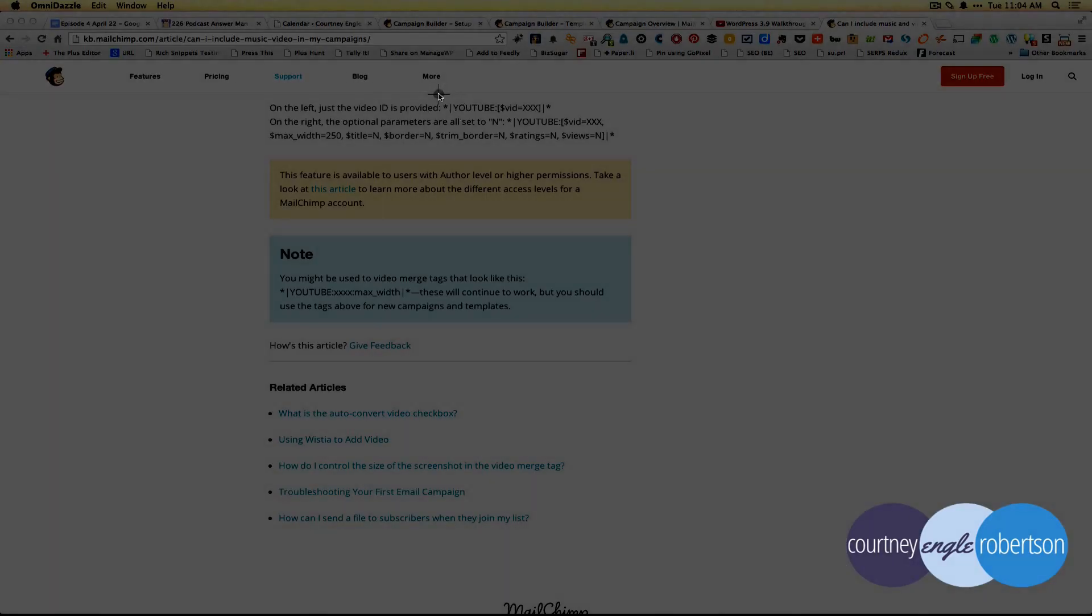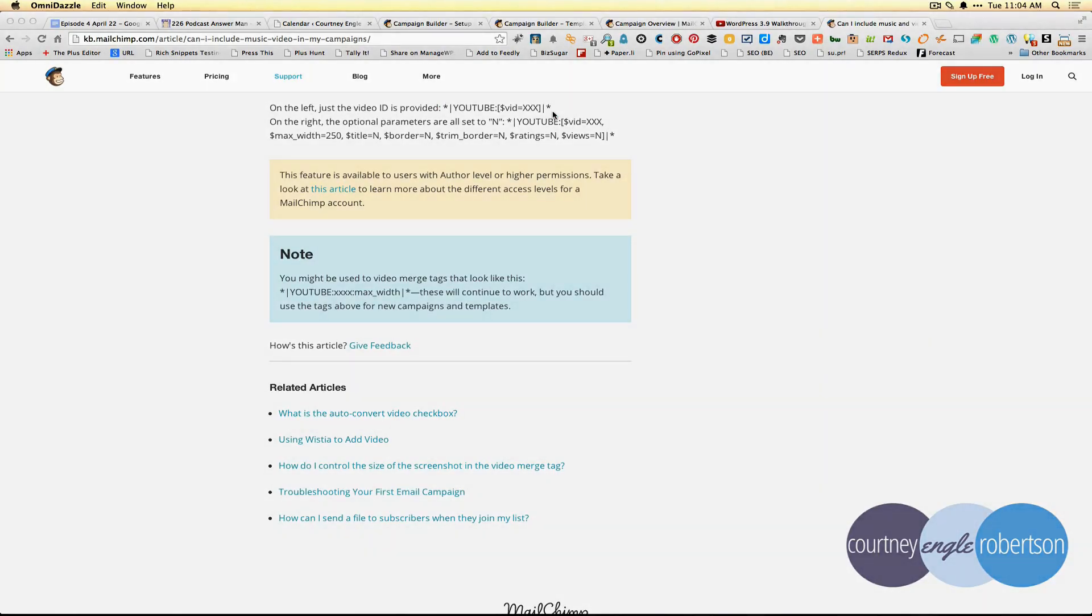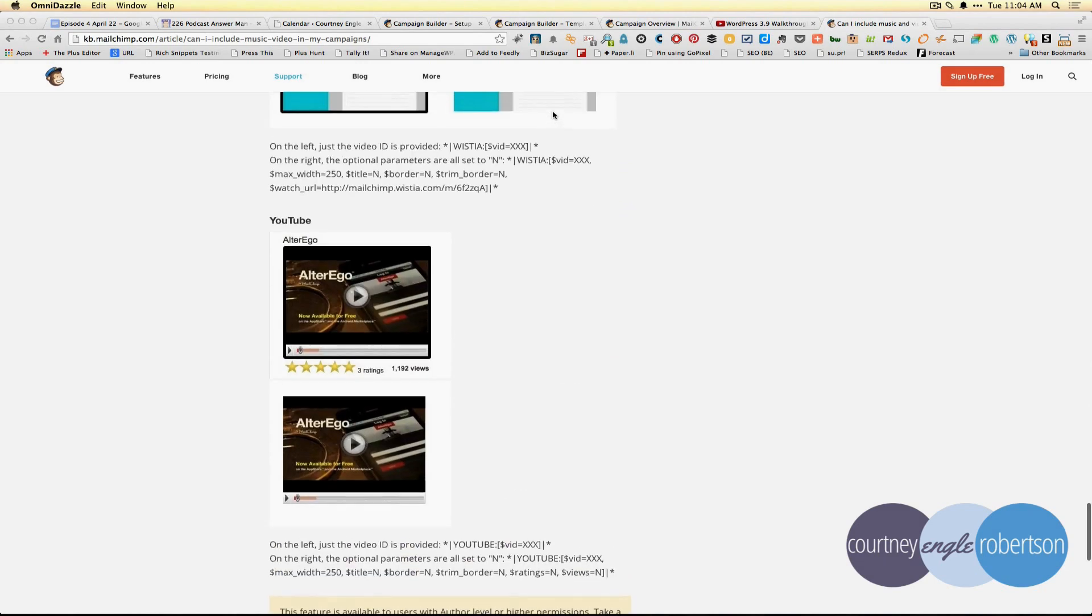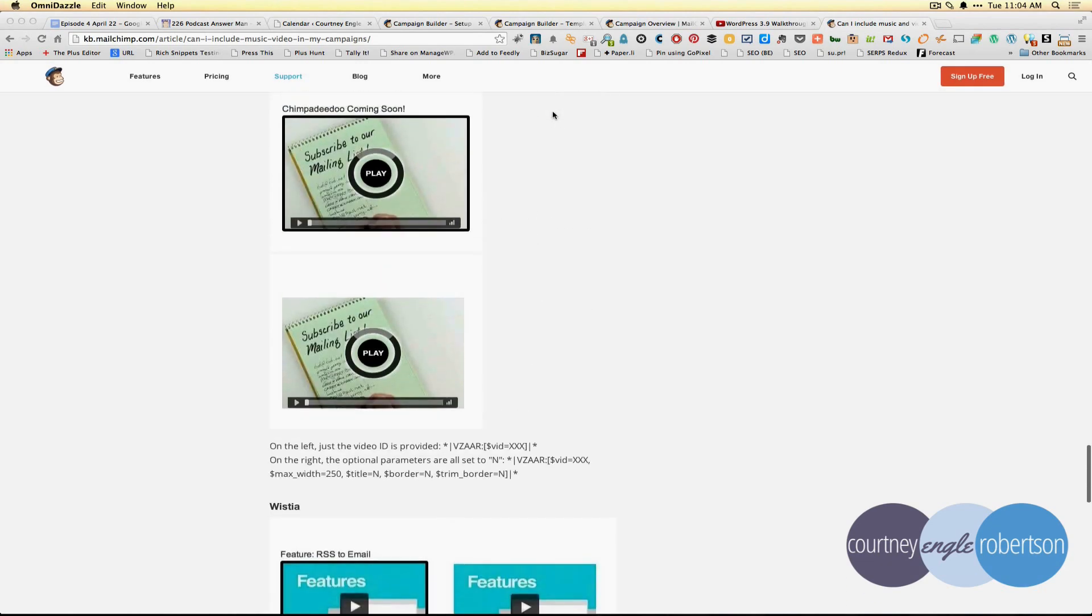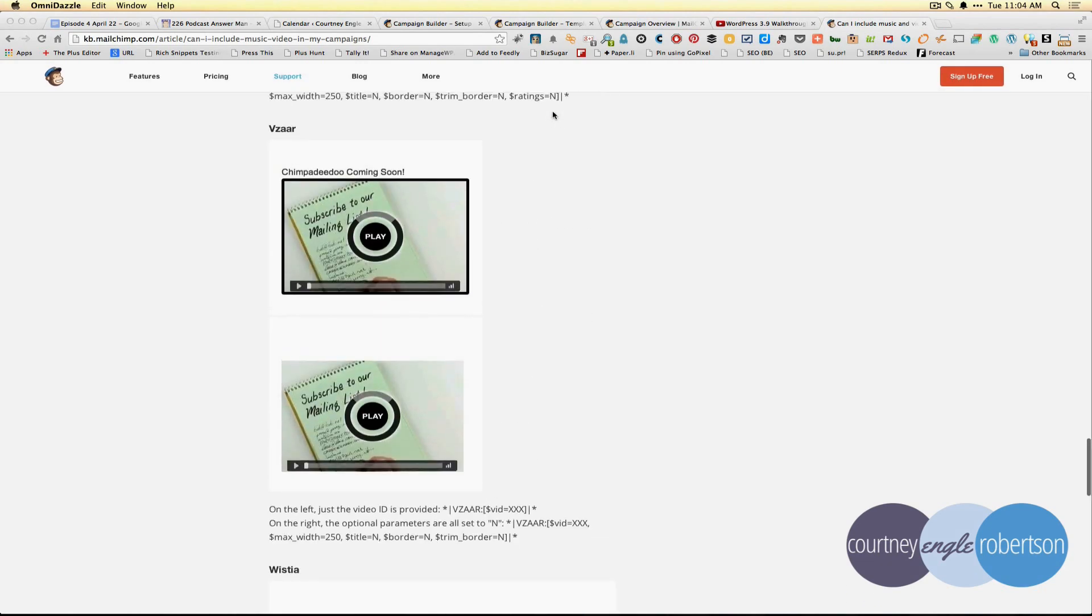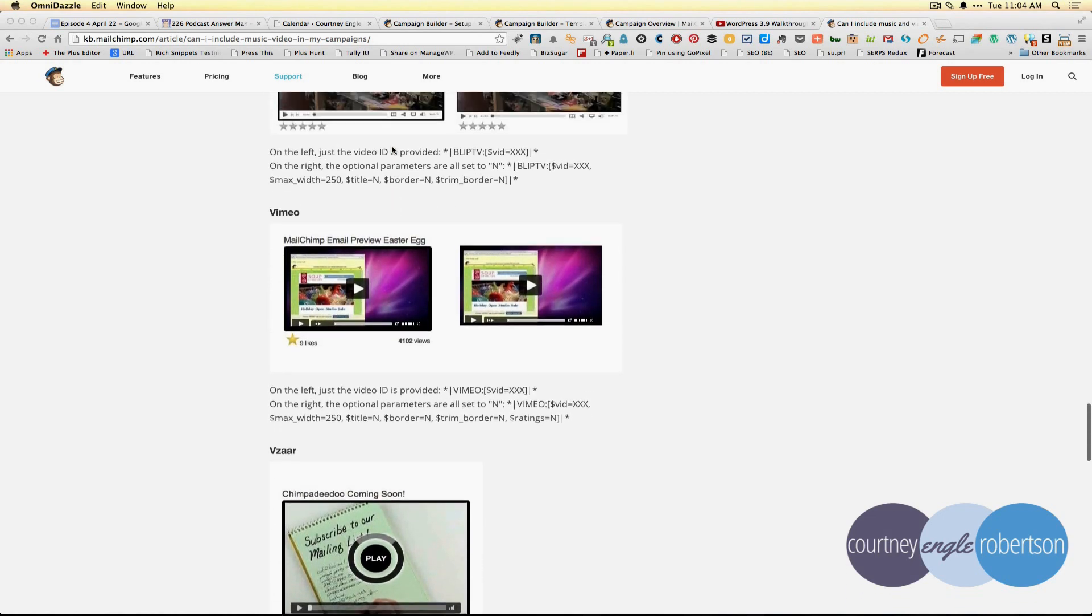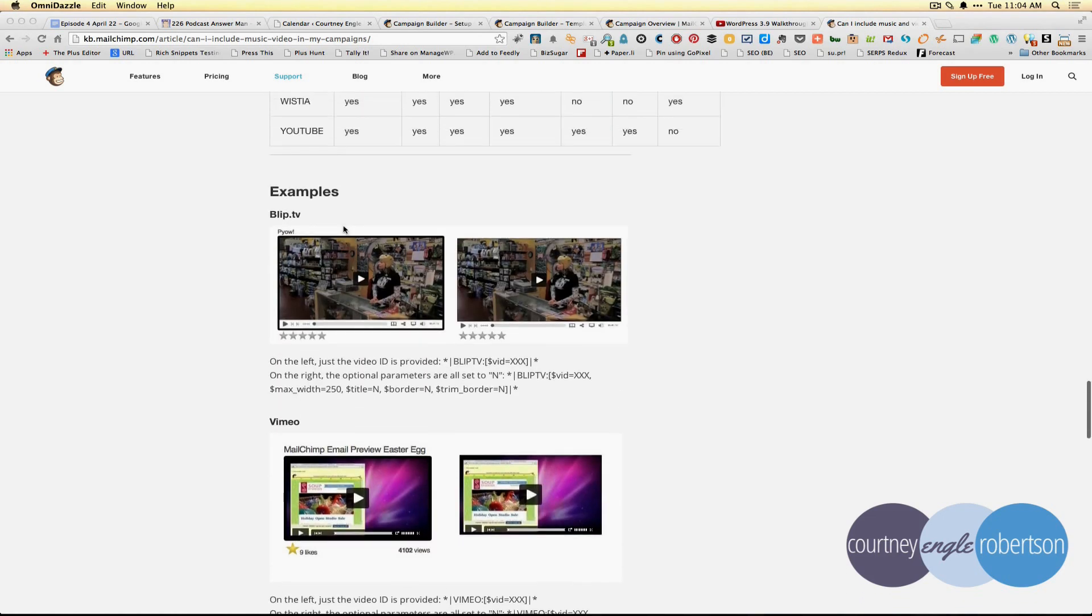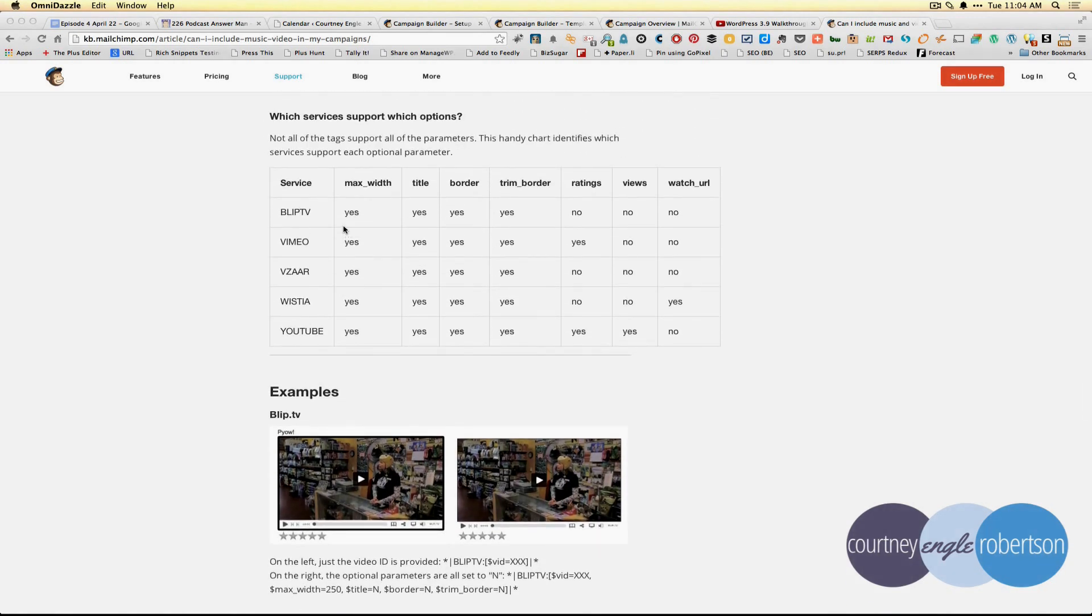The bare minimum is YouTube and then link to the ID of that video. This works for other places besides YouTube as well - the ones they're listing are Wistia, Vizar, Vimeo, and Blip.tv. If you're using any of those players, you can go in and set some of the different services.